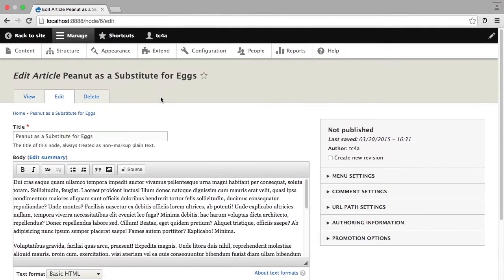Now I have the same form that I had when I created this piece of content. I'm going to take a look at the publication options on the right hand side. The first thing you'll see is that it says this is not published and it gives a timestamp of the last time that this piece of content was saved. What I'm interested in right now are the comment settings, so I'm going to go ahead and expand those.